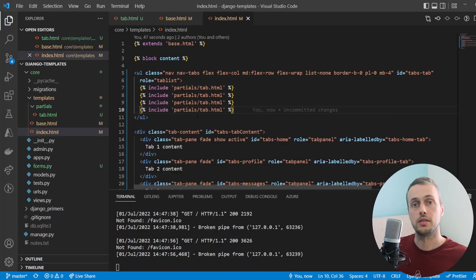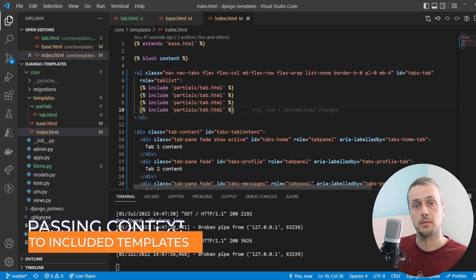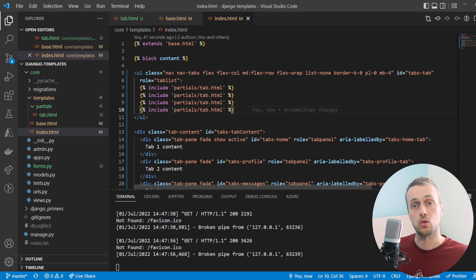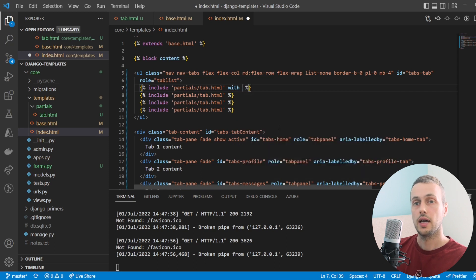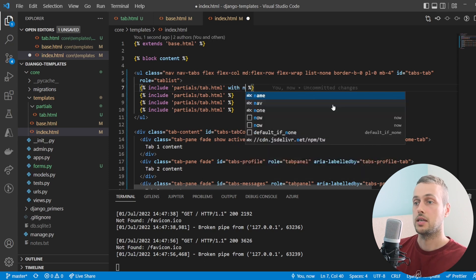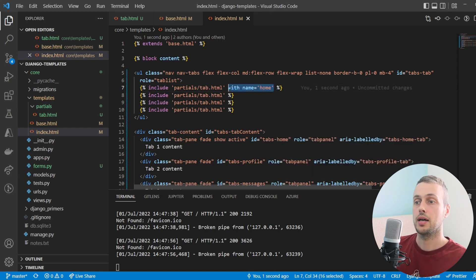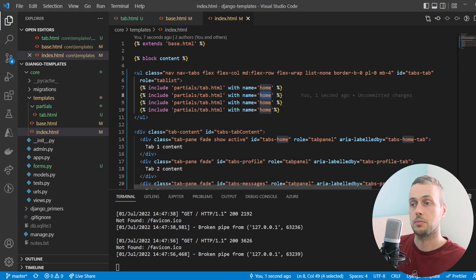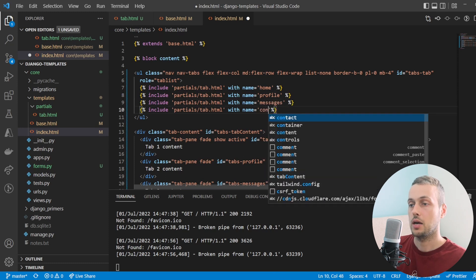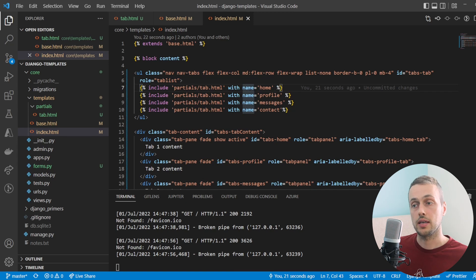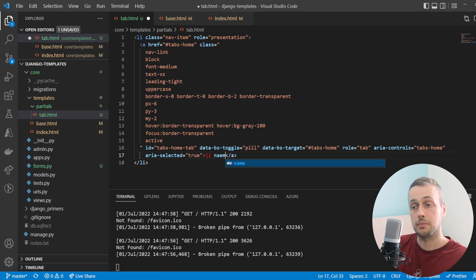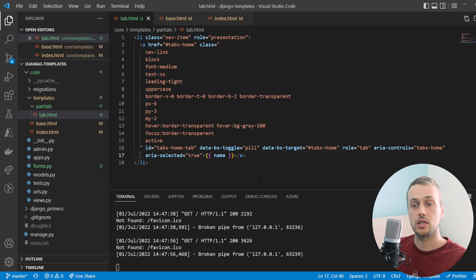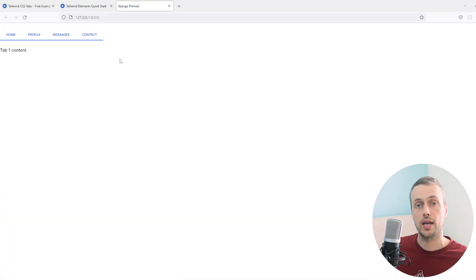To remedy this, when using the include template tag we can pass additional context to the partial template using the `with` keyword followed by keyword arguments. I'm going to pass a keyword argument called `name` set to `home`, then copy that three more times and change the names to match the original tabs: profile, messages, and contact. In the partial template, instead of hard-coding 'home', we render the dynamic value using Django template syntax. Saving and refreshing, we now see the correct names for each tab.